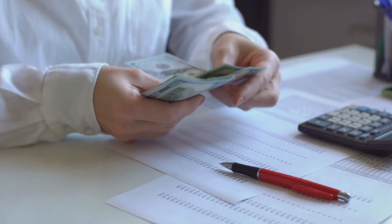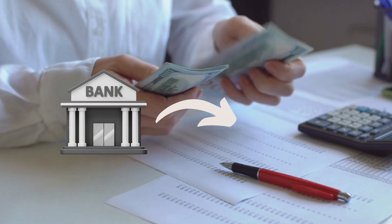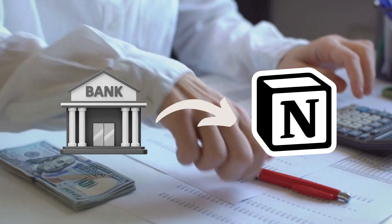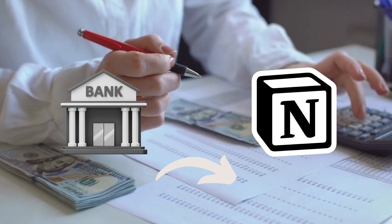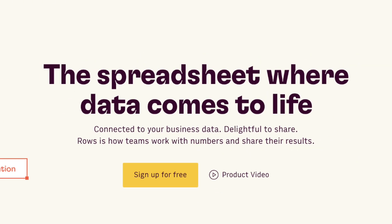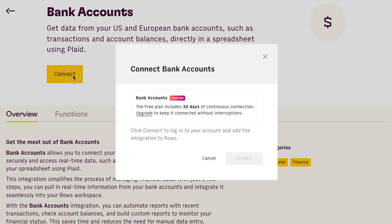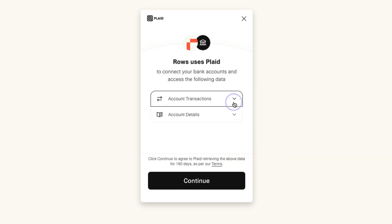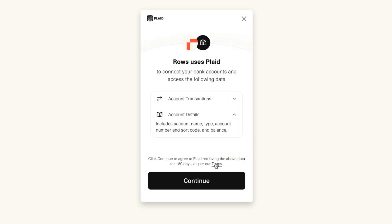Want an automated way to import your bank information directly into Notion? This is something we've all wanted, especially for tracking finances. Enter ROSE. ROSE is a powerful spreadsheet tool with a game-changing banking integration feature. Simply connect your bank accounts and watch as your transactions automatically sync to your Notion databases. No more manual data entry needed.